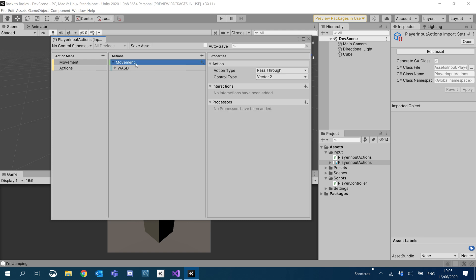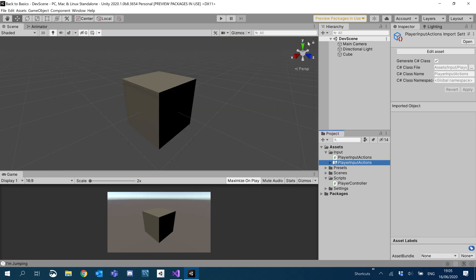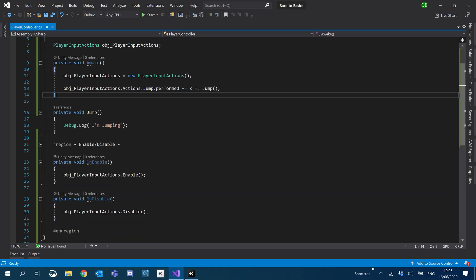You can also add a joystick here if you wanted to use one, but for now we're just going to use WASD. Click Save Asset — don't forget to do that — and then let's go over to our script and continue where we left off.